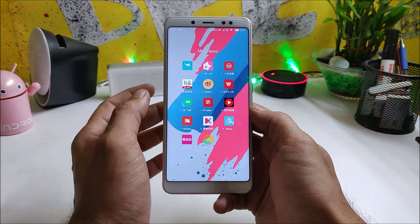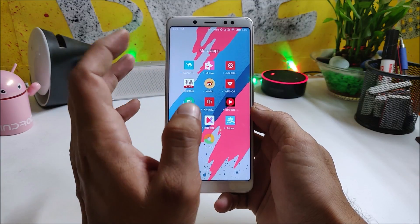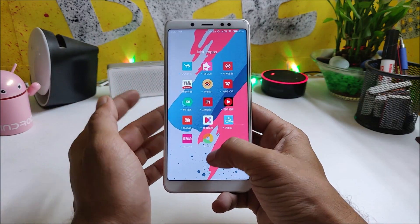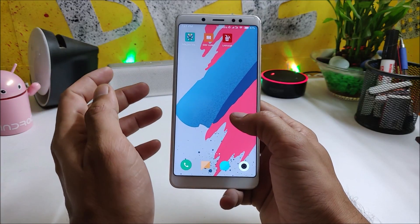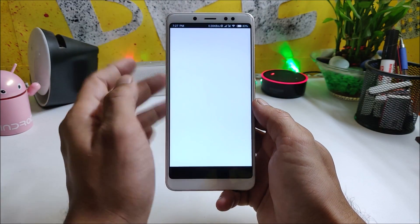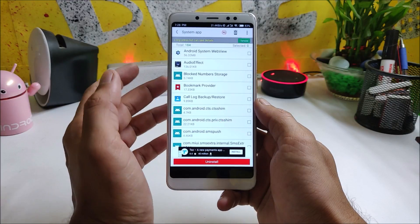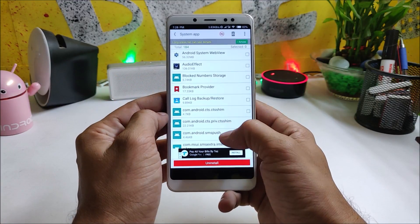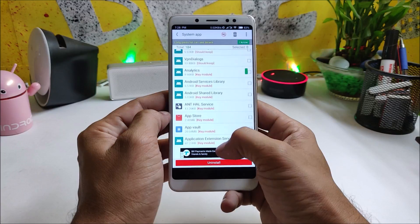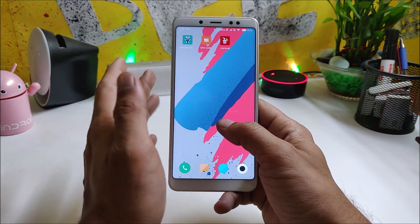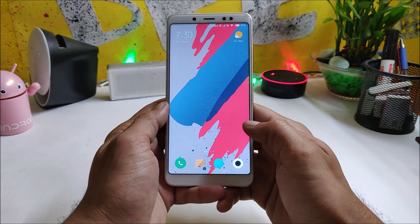This ROM also comes with many Chinese applications pre-installed. A few of them can be uninstalled normally, but for others you can use the System App Remover. Make sure you have Magisk flashed and your device is rooted. Then just locate the application and uninstall it — this way you can remove all the pre-installed Chinese applications.